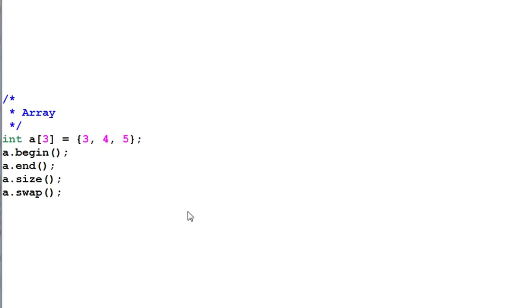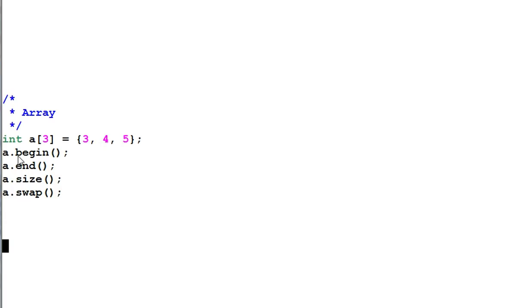Now, what about arrays? If I have an array of integer that has 3, 4, 5, and I want to use all the convenient function of a.begin, a.end, a.size, a.swap, I can't do it. STL provides a solution. It's called array container.